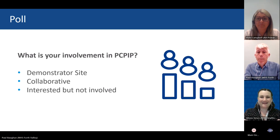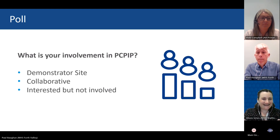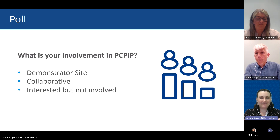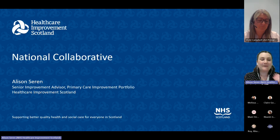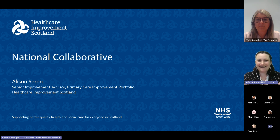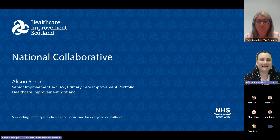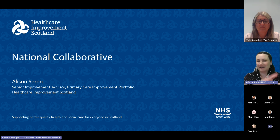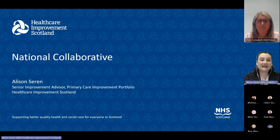My name is Alison Siren, I'm a senior improvement advisor in the team and I've been leading the development of the national collaborative element of the program, which is open to any primary care team in Scotland not part of one of the demonstrator sites. The national collaborative launched at the end of April, so our learning so far is primarily about what people are looking to do and what they are interested in. The main event for this section is to hear from Brian, one of our collaborative members, about the work he's hoping to do in his local area.